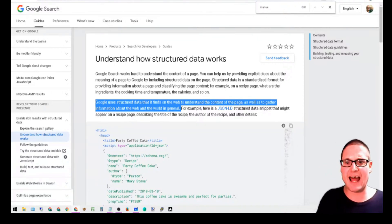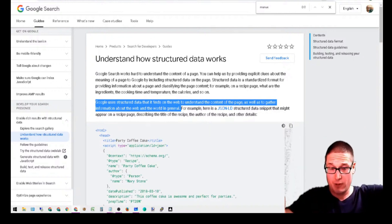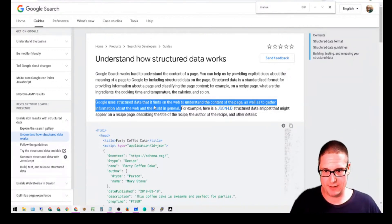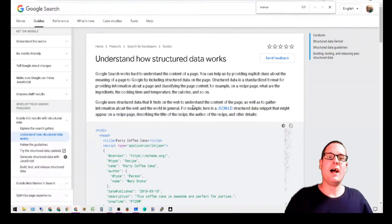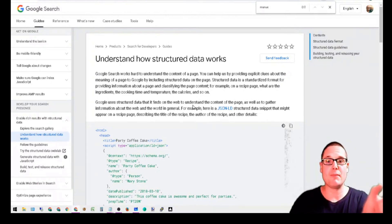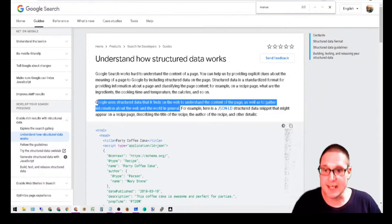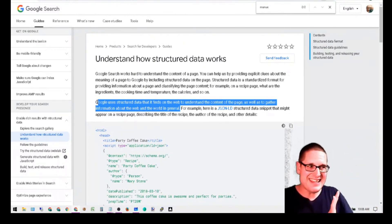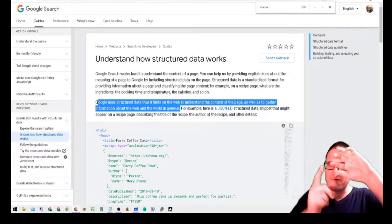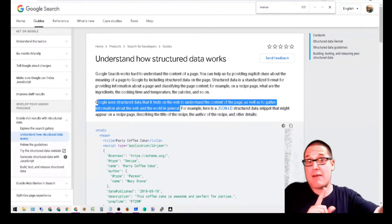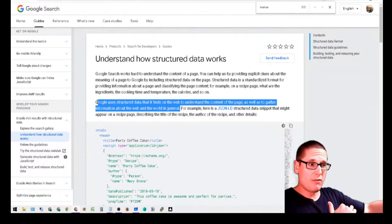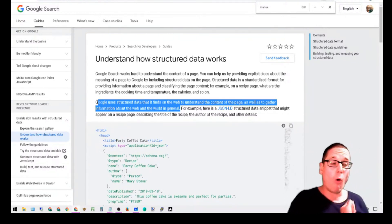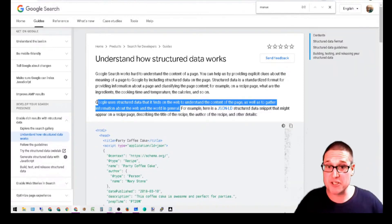Google uses structured data that it finds on the web to understand content of a page as well as gathering information about the web and the world in general. Building associations, building that entity association, it's really that finishing touch, that finishing nail that really brings everything together. Also, by associating yourself with other entities overall could be potentially beneficial.